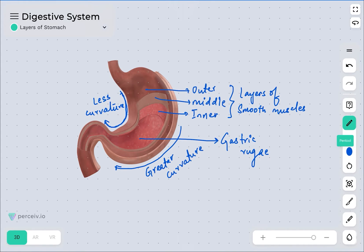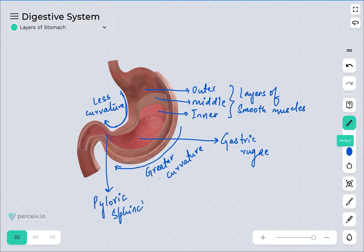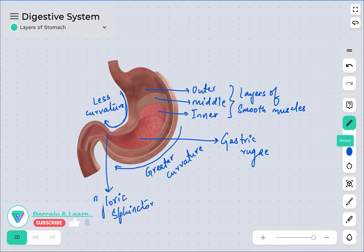These are gastric rugae, which are the folds present in the stomach. One more important label: this is the pyloric sphincter, which is the opening of the stomach into the duodenum. The details of all information about the stomach have been provided in the description section of the video link.